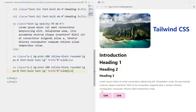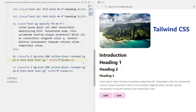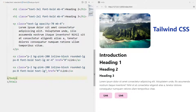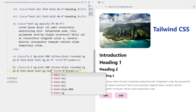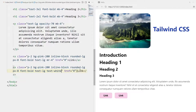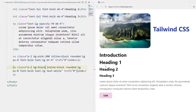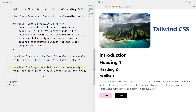The button doesn't have much margin to its right, so I'll write 'mr-4'. Now we have some margin. I want the text color to be different - let's make it white with 'text-white'. I'll make another button with a black background using 'bg-black'. There we go - two buttons with different colors on our page using Tailwind CSS, without writing a single line of CSS.